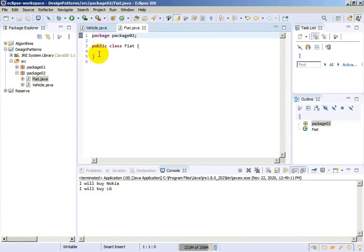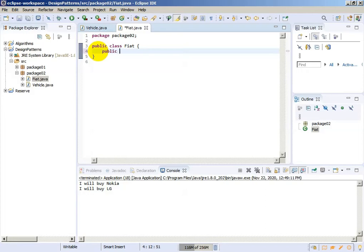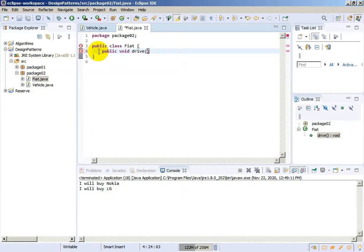And it will have a void function with the same name, a void function drive for the class Fiat.